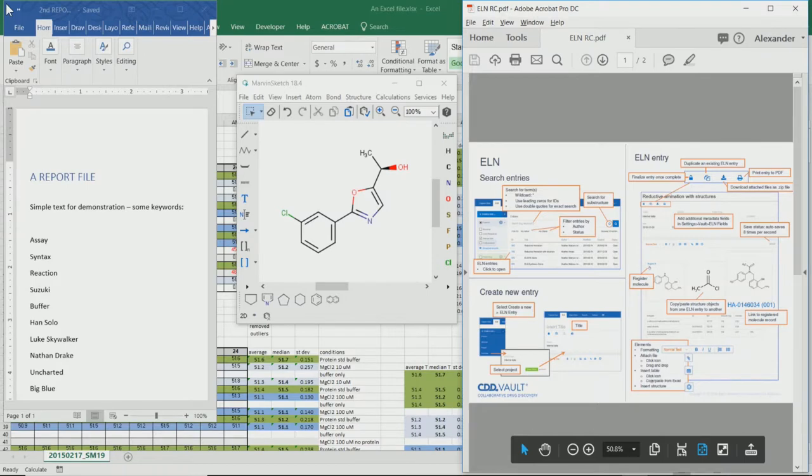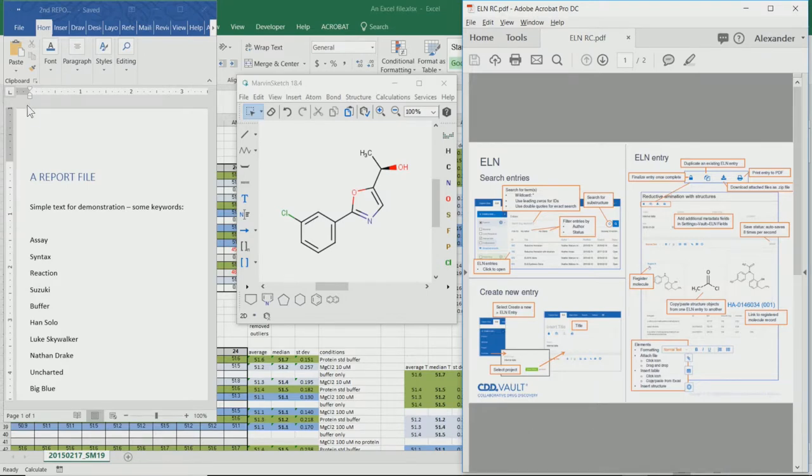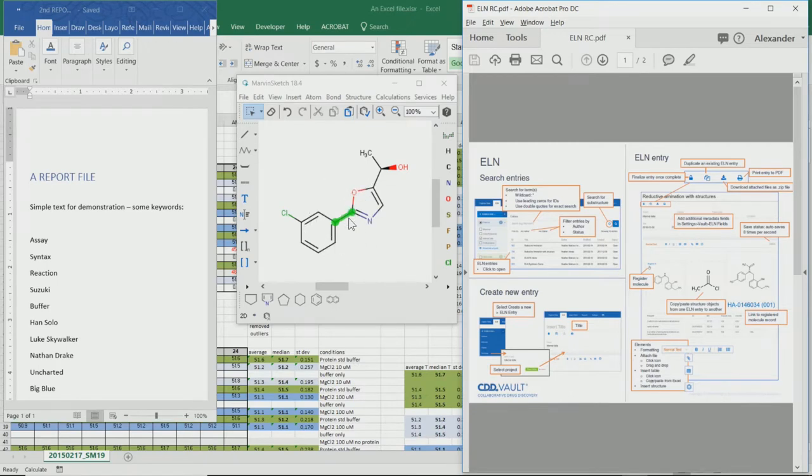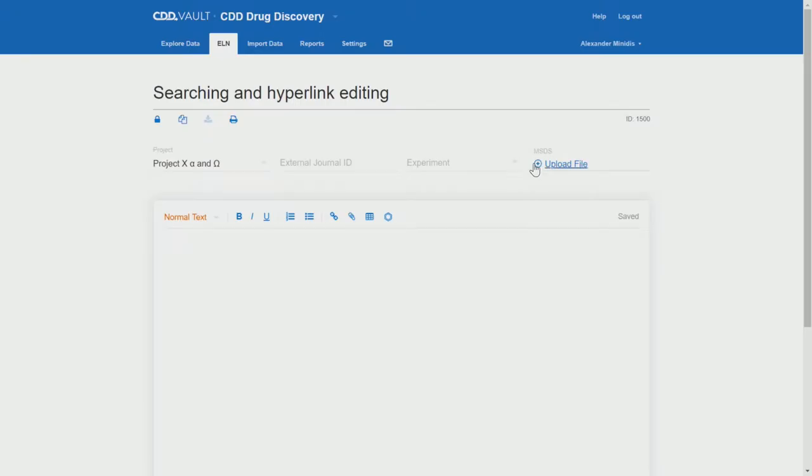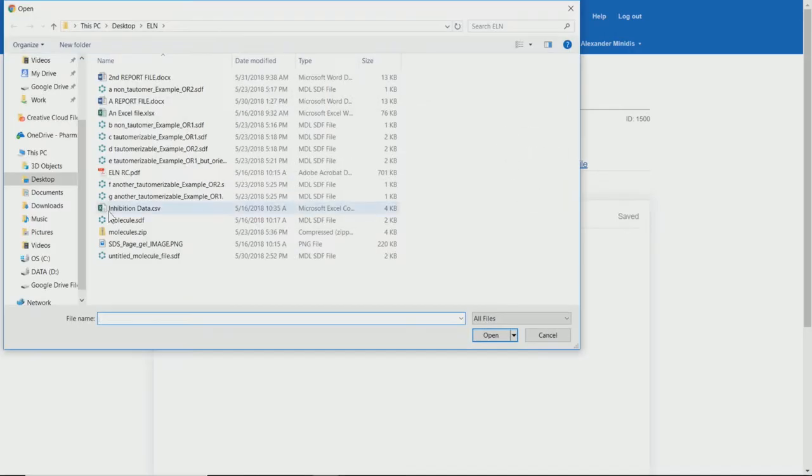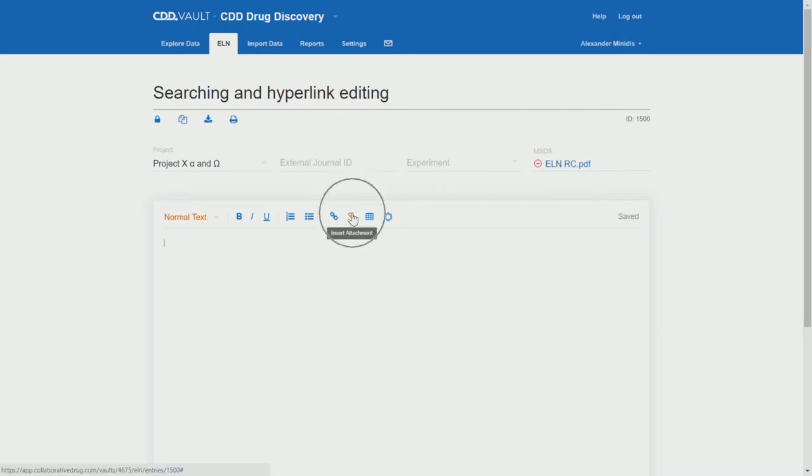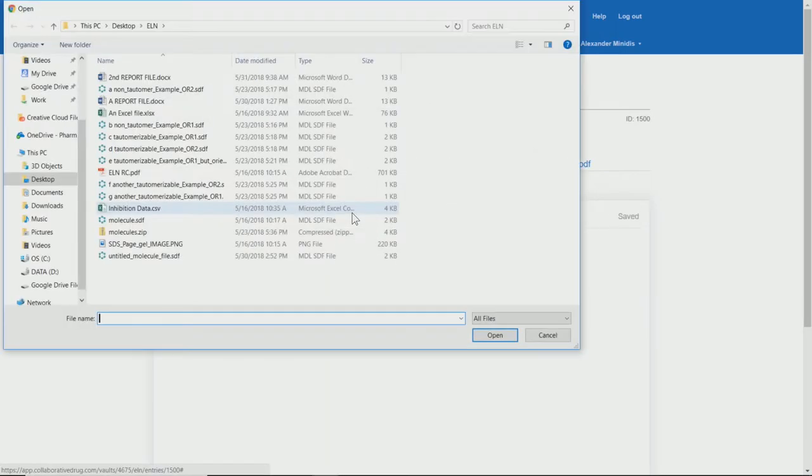So let's talk a little bit about the search functionality within the ELN. I've prepared here some documents that we will be importing into the vault. A Word document, an Excel file, a structure, and also a PDF. Let's start by uploading a file. We'll use the PDF file.